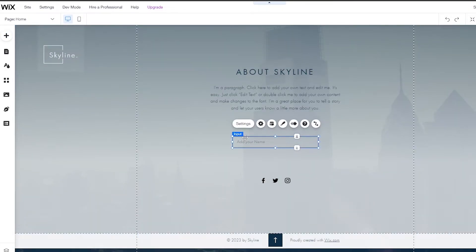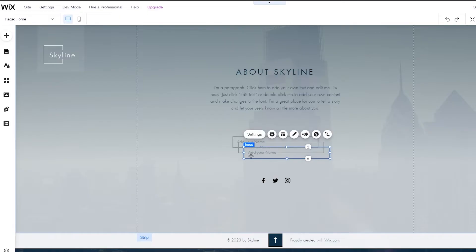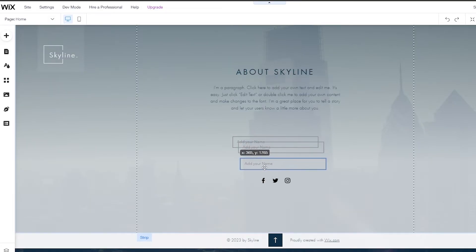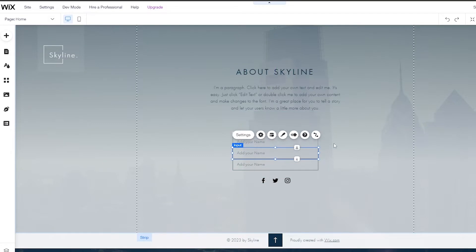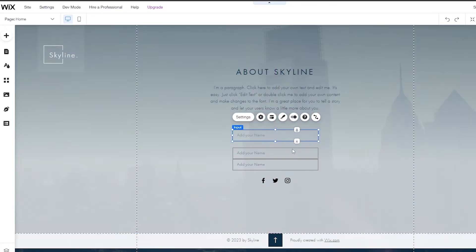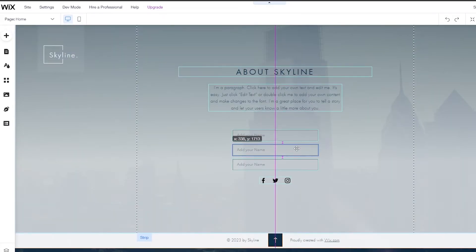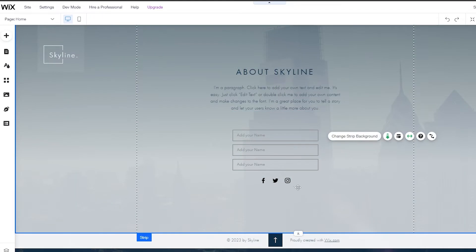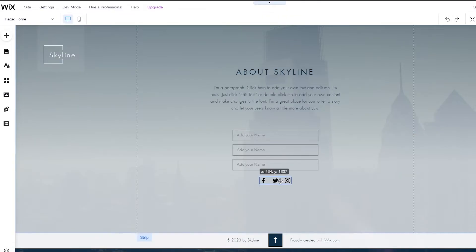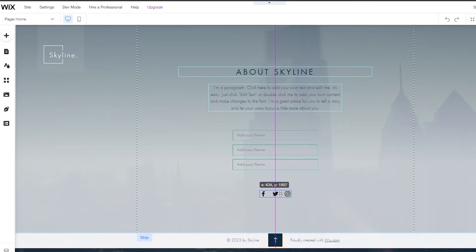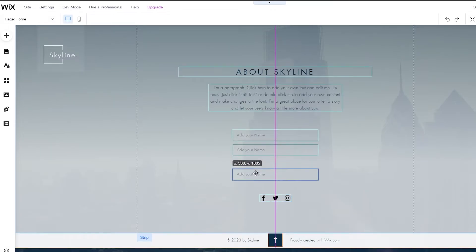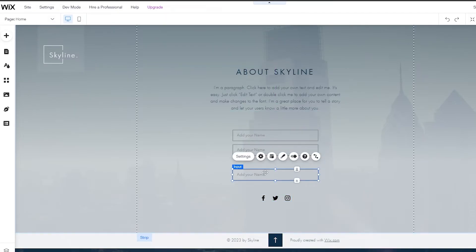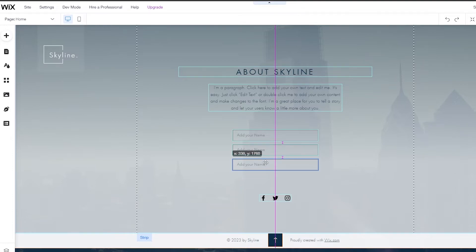I'm going to copy that input box and paste it three times since we have three fields that we want. I'll move them around and pull the buttons down below so it's not too cramped.